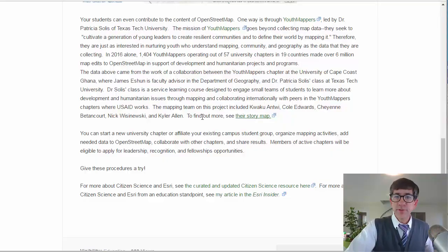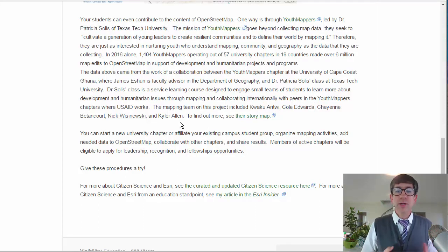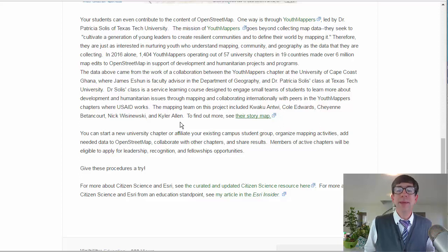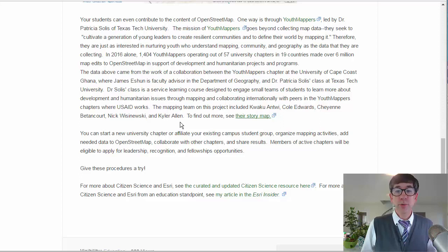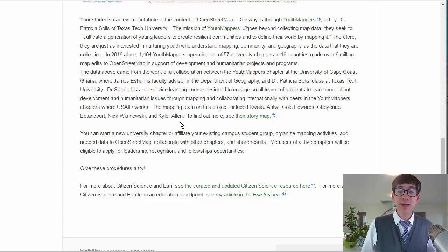You can start a new university chapter or affiliate your existing campus student group, organize mapping activities, add needed data to OpenStreetMap yourself, collaborate with other chapters and share results — you can do what Dr. Solis and her colleagues in Ghana did. Members of active chapters will be eligible to apply for leadership recognition and fellowship opportunities.